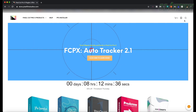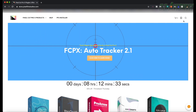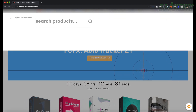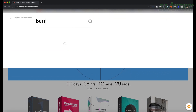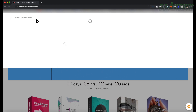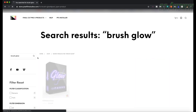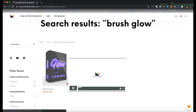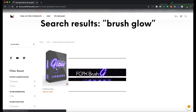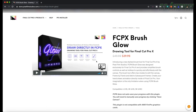If you go to pixelfilmstudios.com and hit the magnifying glass on the right and type in "brush glow," you'll find the FCPX Brush Glow plug-in. It's fairly inexpensive — only $29.95. It's a drawing tool for Final Cut Pro X and this is the plug-in you will need to make that effect.